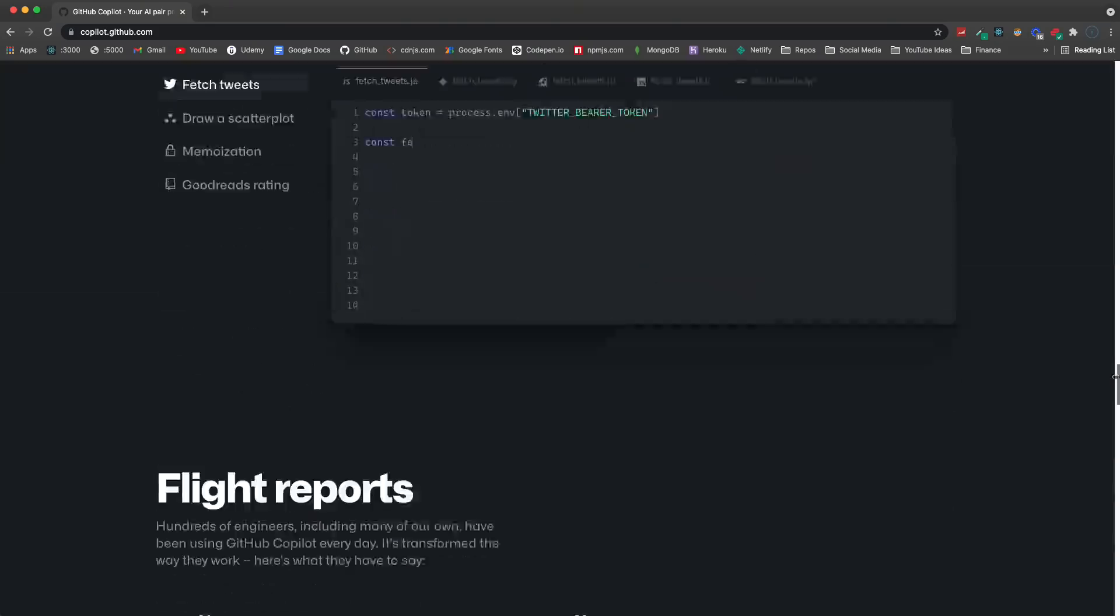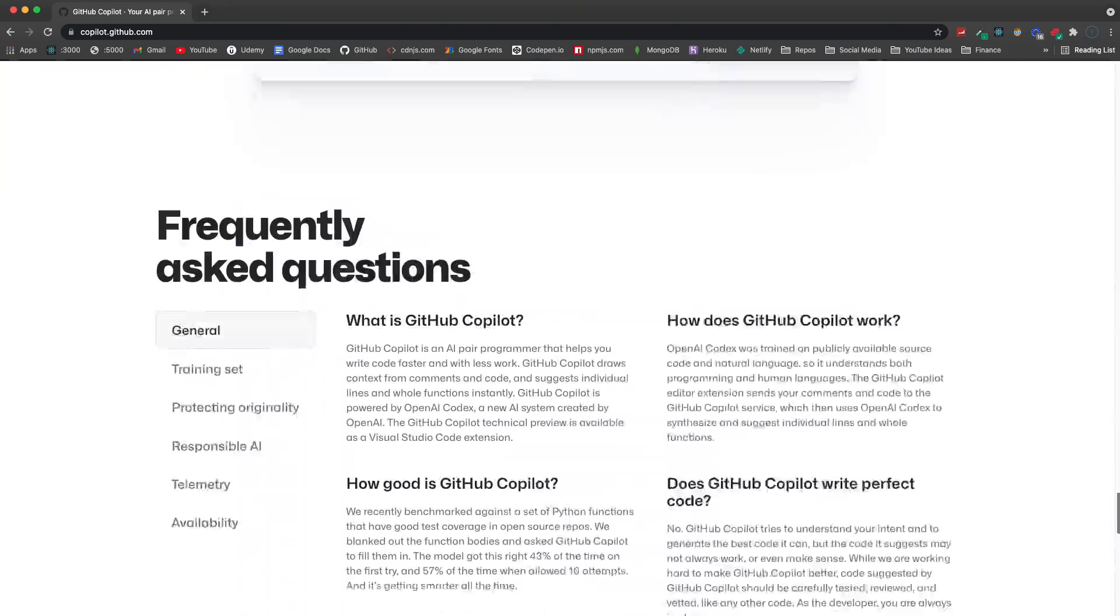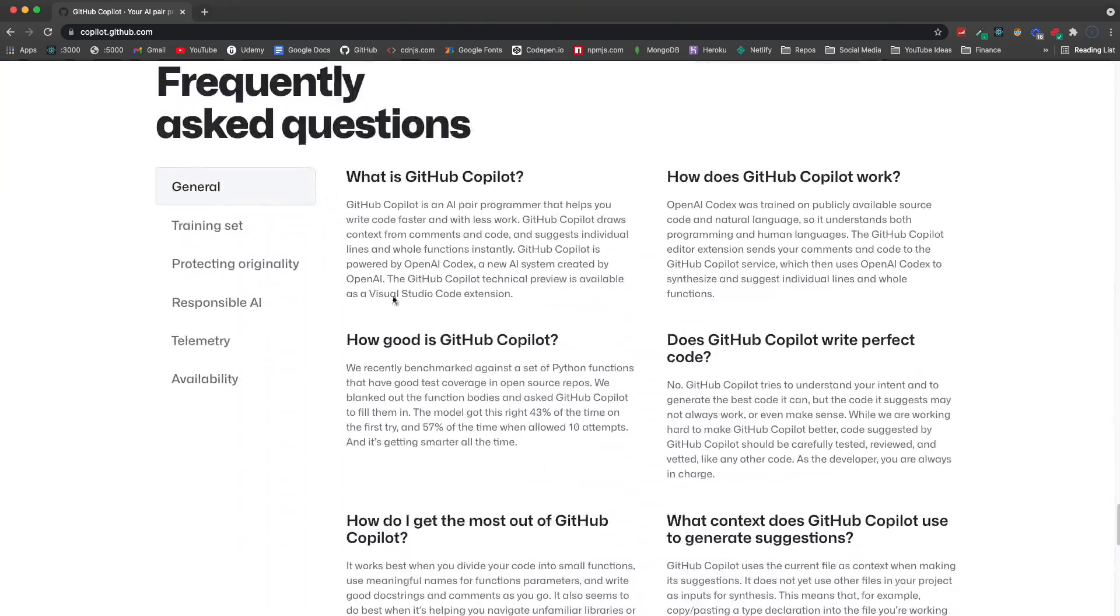So it's actually been trained on source code from publicly available sources, including public GitHub repos. And this may cause you to ask if the code is just copied. I guess only 0.1% of the time, the suggestions that it makes contain some snippets that are verbatim from the actual training set, only 0.1%. And you can read more how it works on the website. So it tells you, it gives you some examples. And then down at the bottom here, you get some frequently asked questions. But I really want to focus on actually using it and kind of giving you a demonstration.